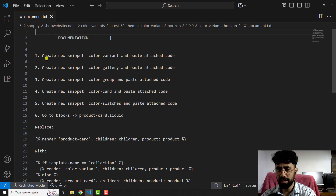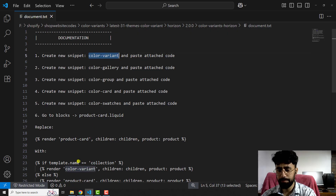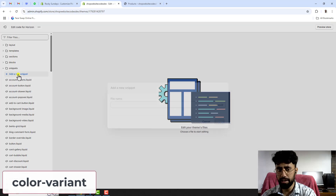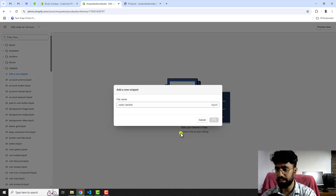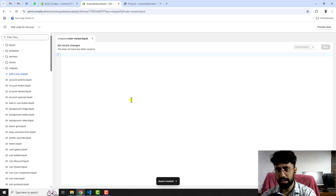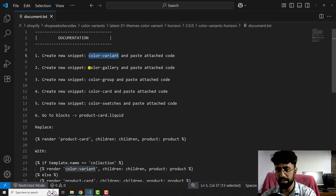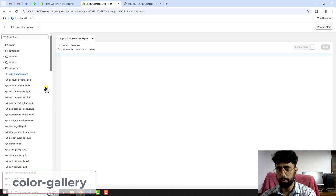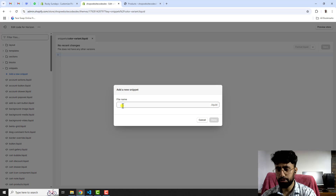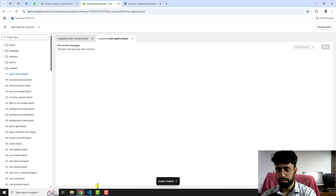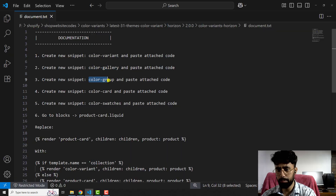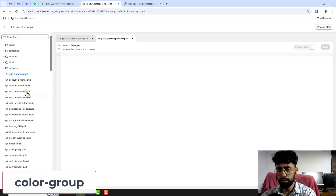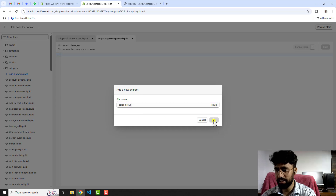The first step is to create a new snippet named color-variant. Copy this name, go back, click on Snippets, click Add a new snippet, paste the name color-variant, and click Done. Similarly, create another snippet named color-gallery: click Add a new snippet, paste the name, and click Done. Then go back to the third step — create a snippet named color-group: click Add a new snippet, paste the name, and click Done.